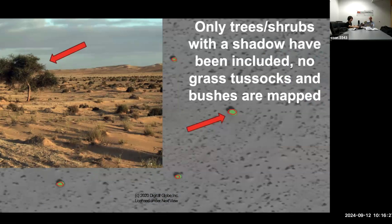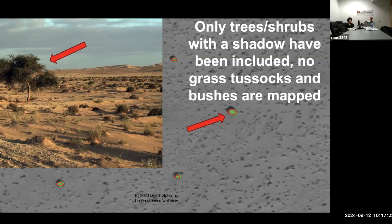We've spent a lot of time studying the accuracy of what we do. Here's a photograph Martin Brandt took of a tree in the field, and the same tree identified in the satellite image. There are many tussocks of grass in the ground photo, and we do not identify any of those as trees. We feel we have a very accurate tree crown mapping and identification approach, described in our proof-of-concept paper in Nature — first author Martin Brandt in 2020 — and our follow-on 2023 paper where I'm the first author.